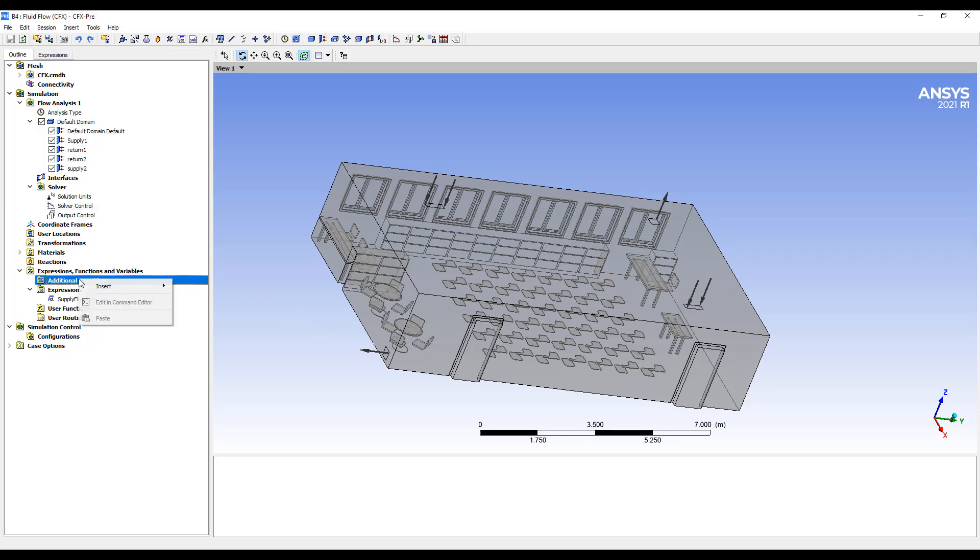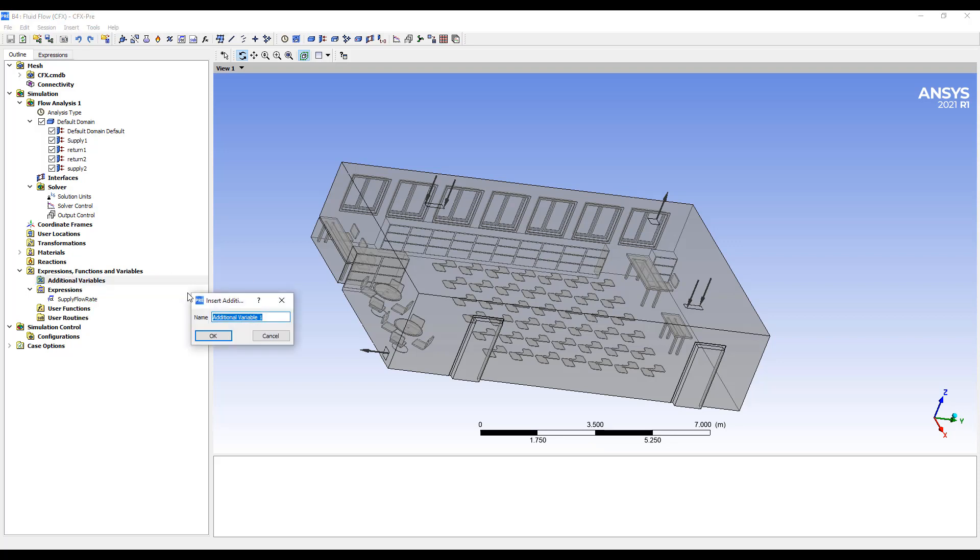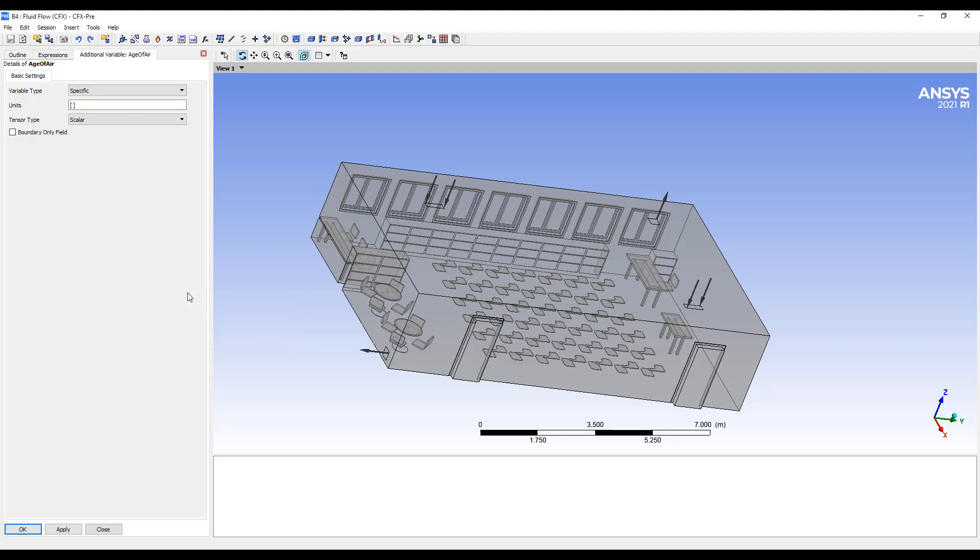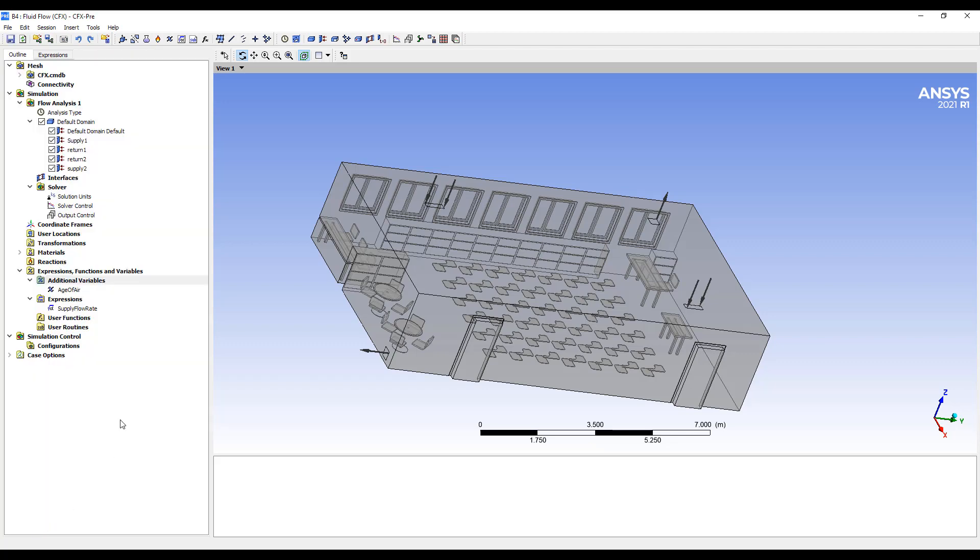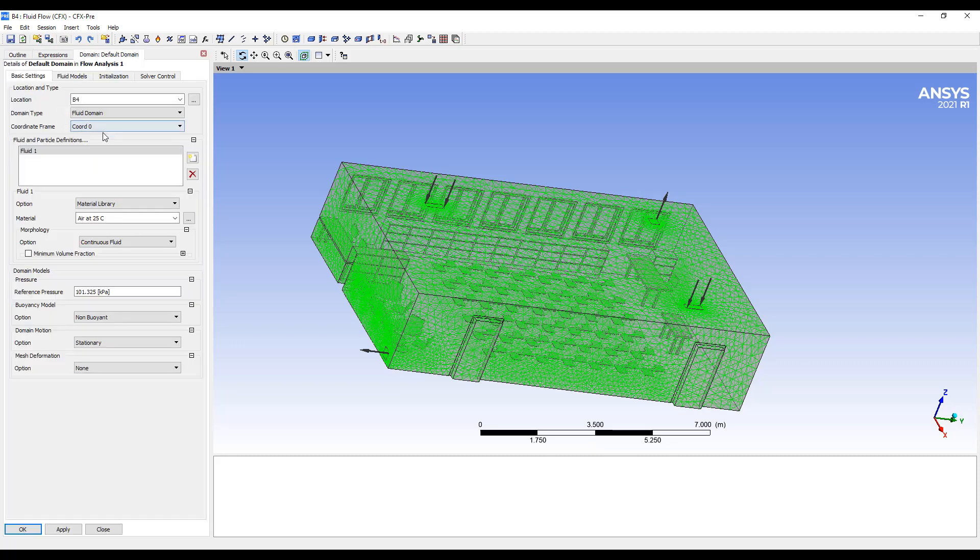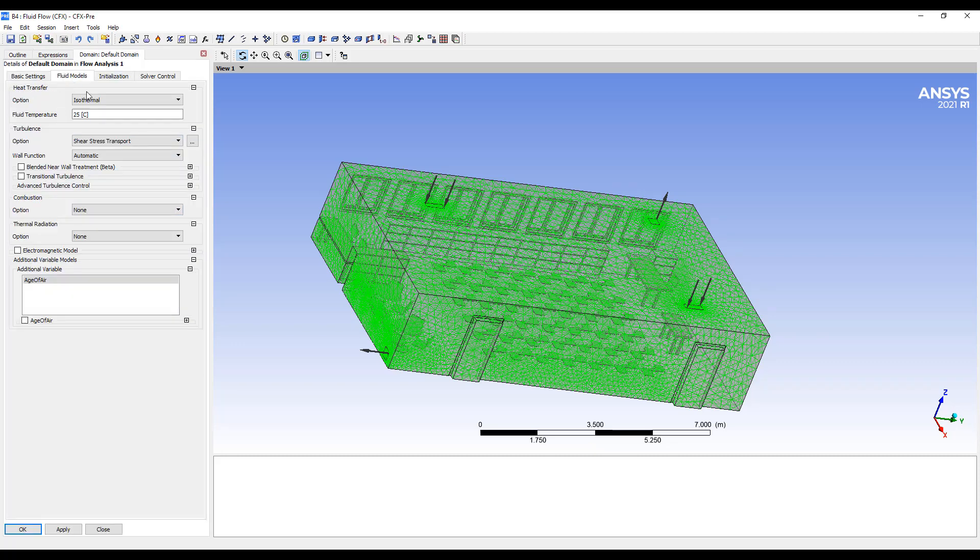To do that, the easiest way is to just create a variable called age of air. And this will be a volumetric term and this will be a second unit. So we want to know how long the air has been around.